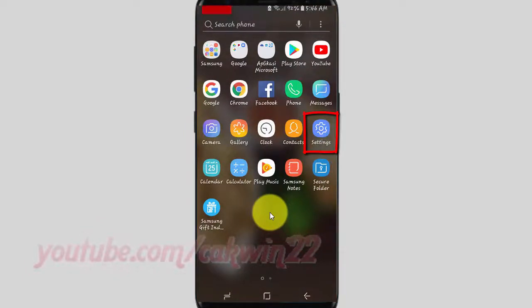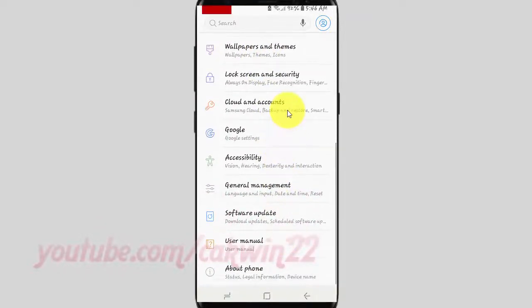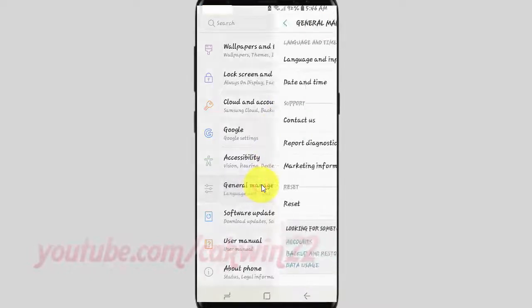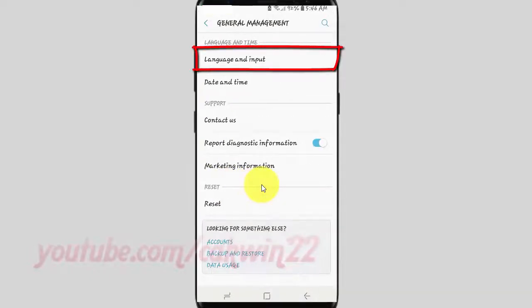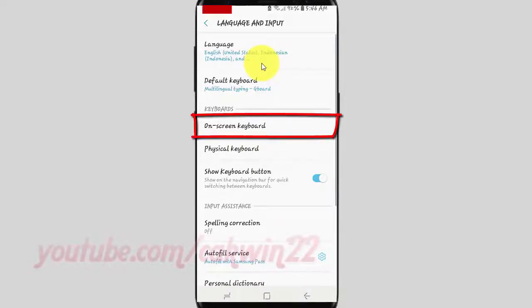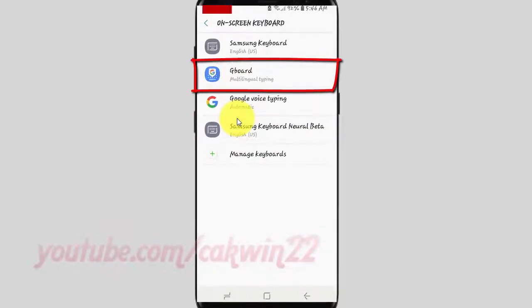Tap Settings. Scroll down. Tap General Management. Tap Language and Input. Tap On-screen Keyboard. Tap Gboard.